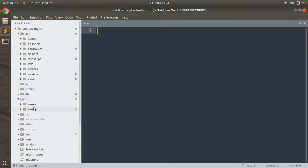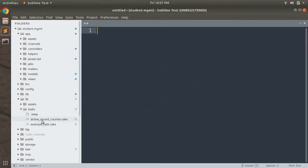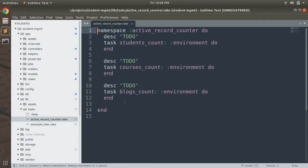Let's see how our task looks. Go to lib/tasks and open active_record_counter.rake. Here you can see that the namespace of the task is 'active_record_counter'. The description is 'TODO' for all the tasks, and there are three tasks: students_count, courses_count, and blogs_count.